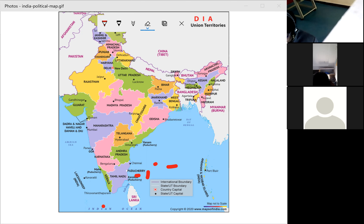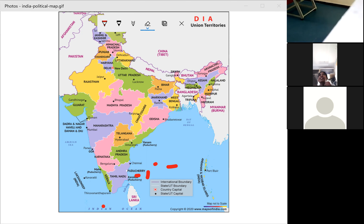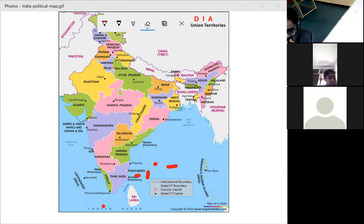India is the seventh largest country in the world. The land boundary of India is 15,200 kilometers. The total coastal line, including the Andaman and Nicobar Islands and Lakshadweep, is 7,516.6 kilometers. India is bounded by the young fold mountains — the Himalayas.